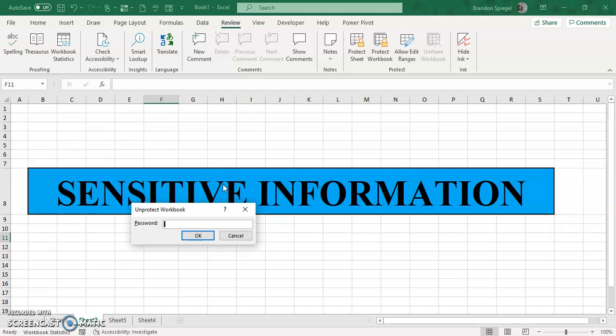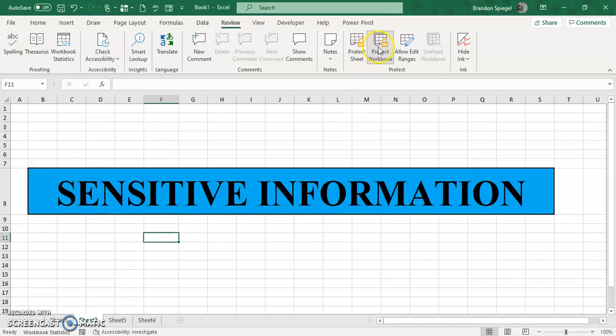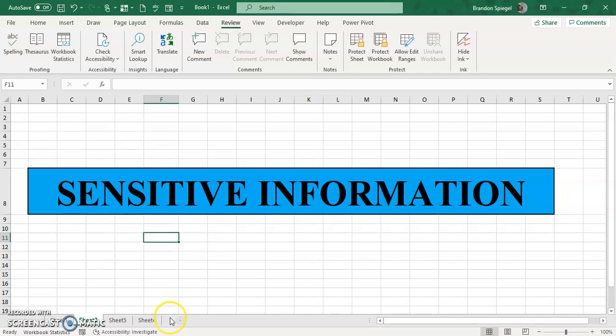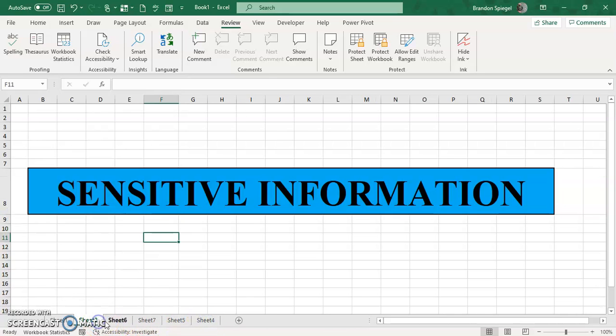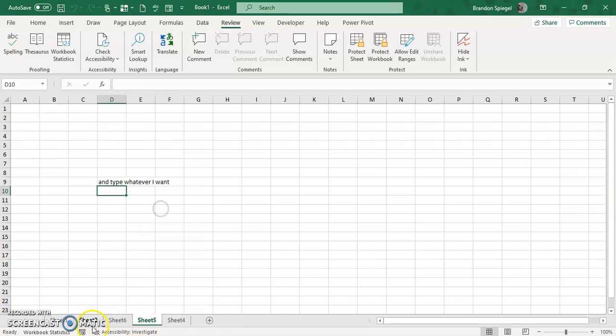And then if I enter in the wrong password, then I'll get this message that says the password you supplied is not correct. Make sure the caps lock is off and use correct capitalization. And if I want to make some changes to the workbook, I have to be able to type in the correct password. And now that I have the password typed in, I can go about making changes to the workbook itself, like adding sheets and moving them too.